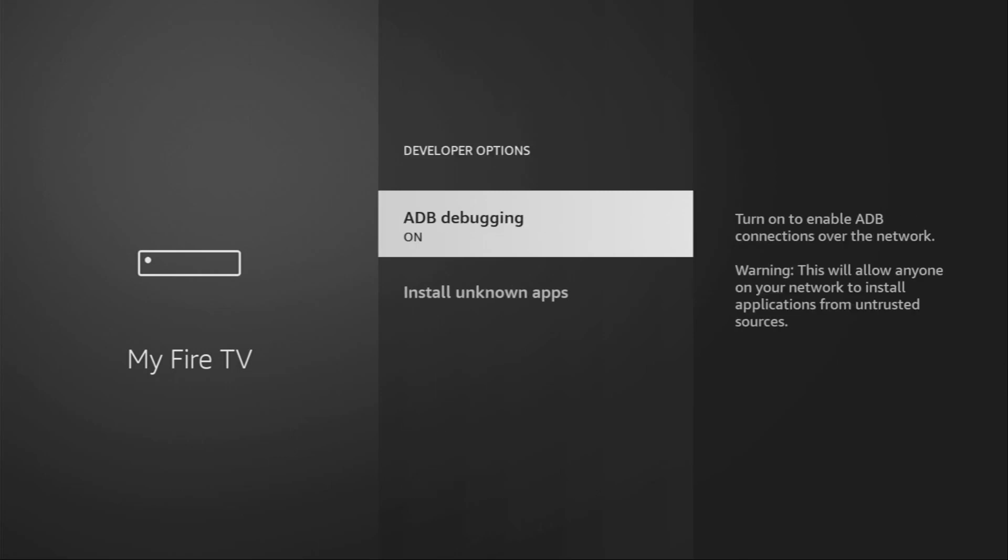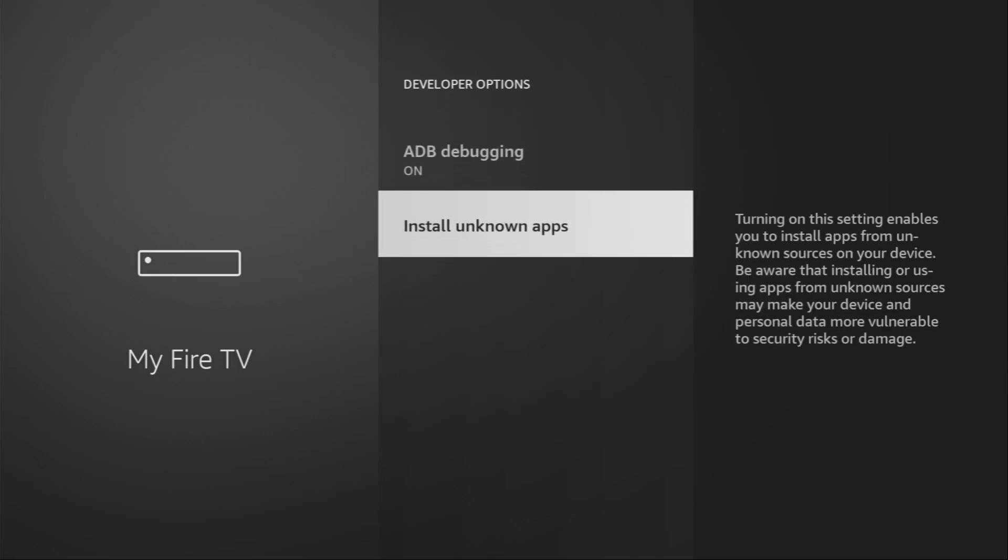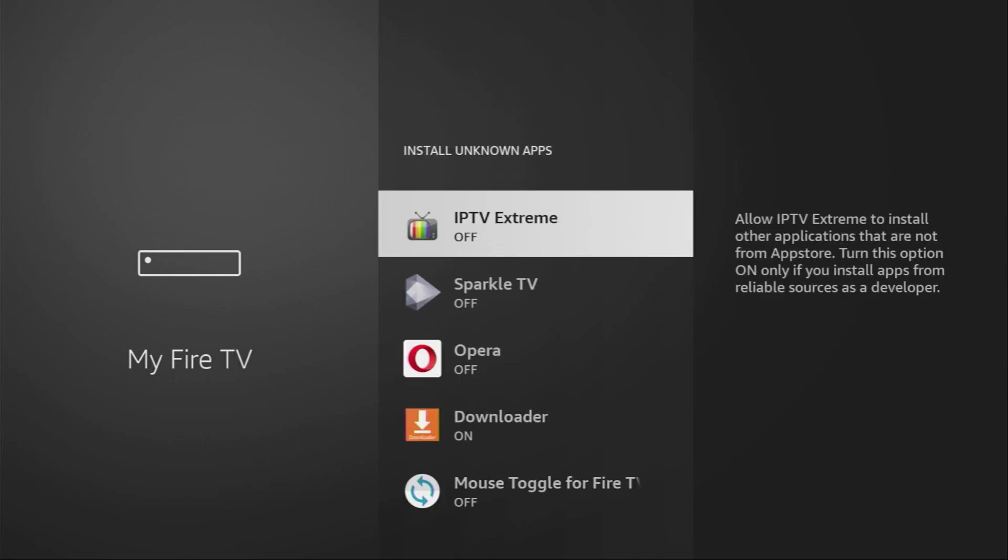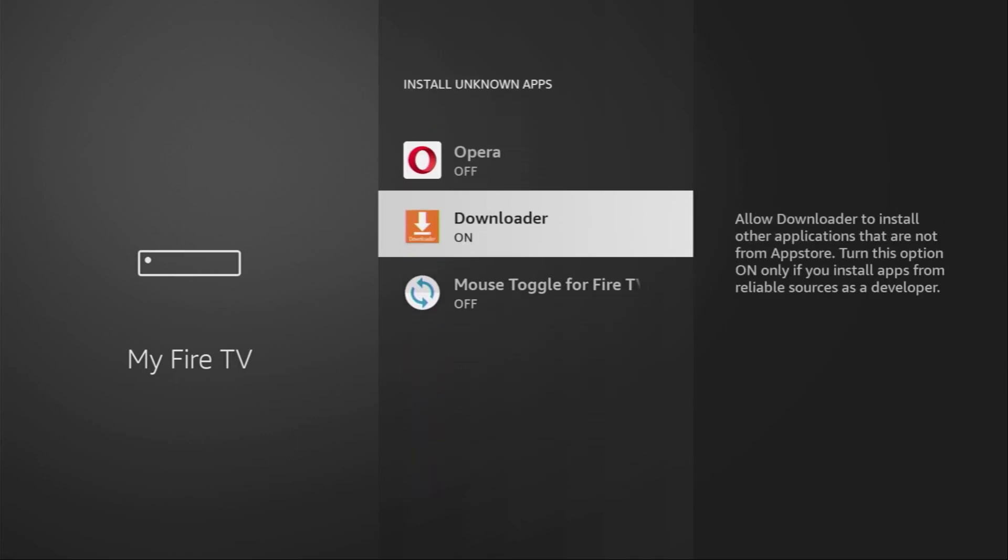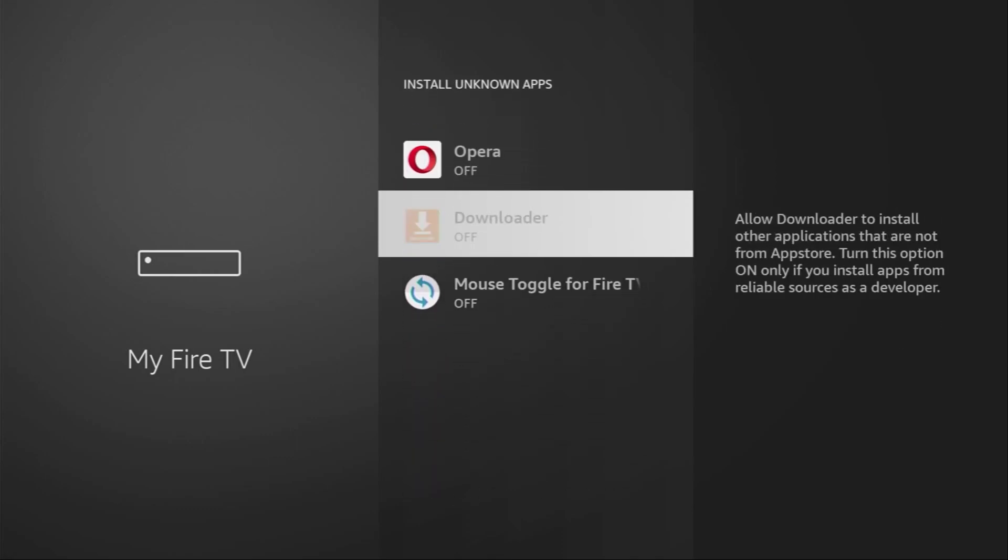Make sure to enable ADB debugging. Then go to install unknown apps. And here, we have to turn that option on for the Downloader. What it does is going to allow us to install other applications from the internet and not necessarily only from the official Amazon App Store. And that's exactly what we're going to do right now.